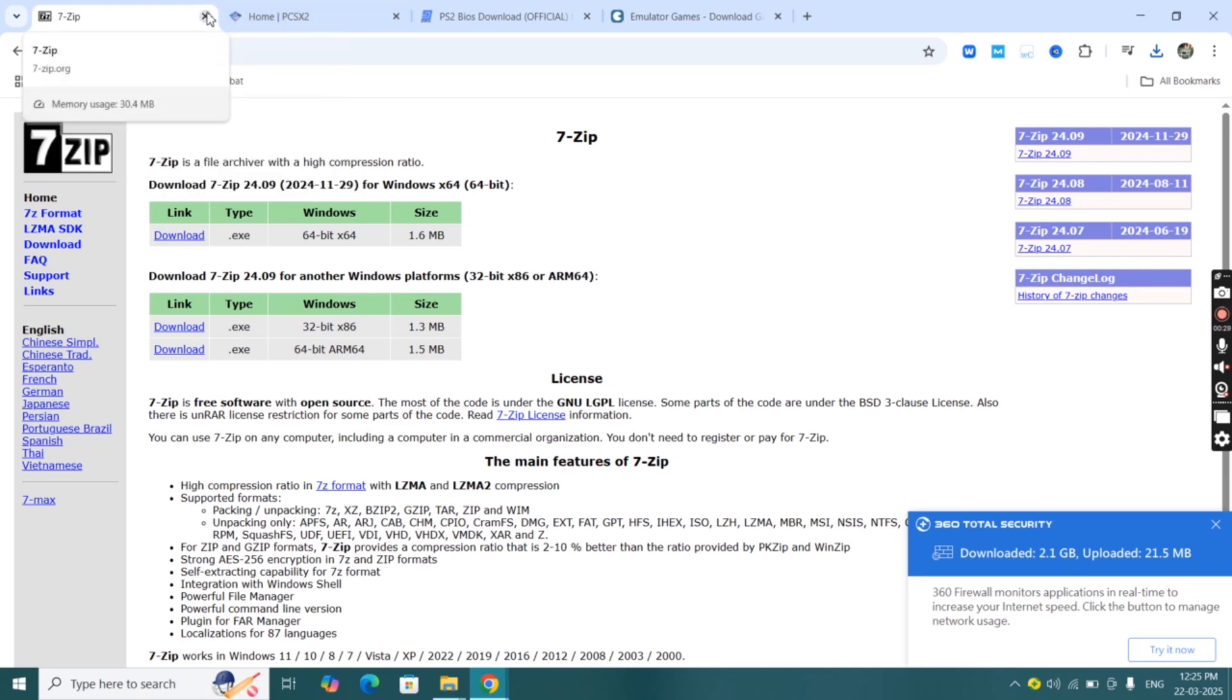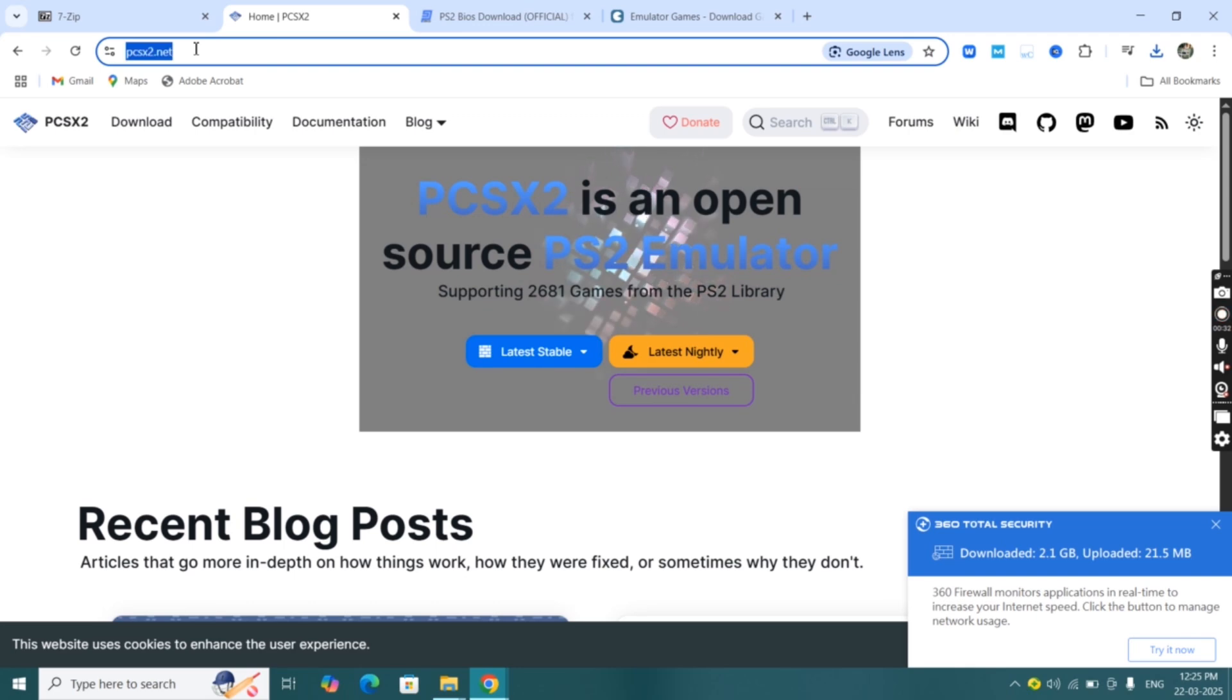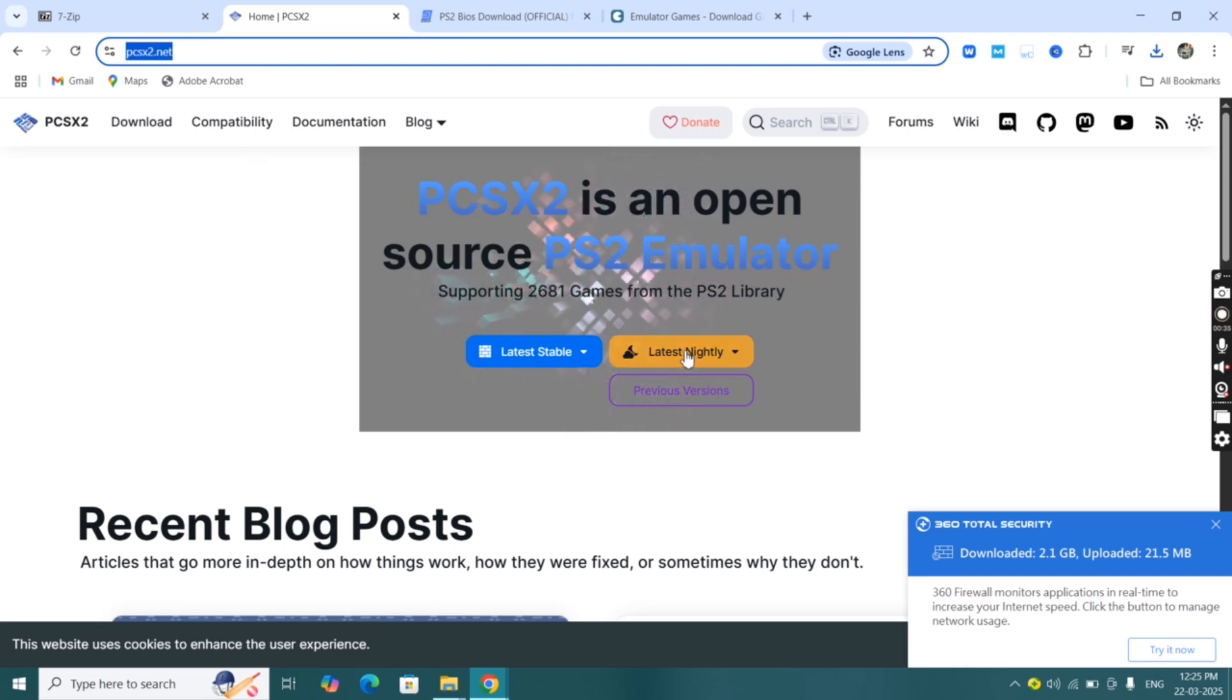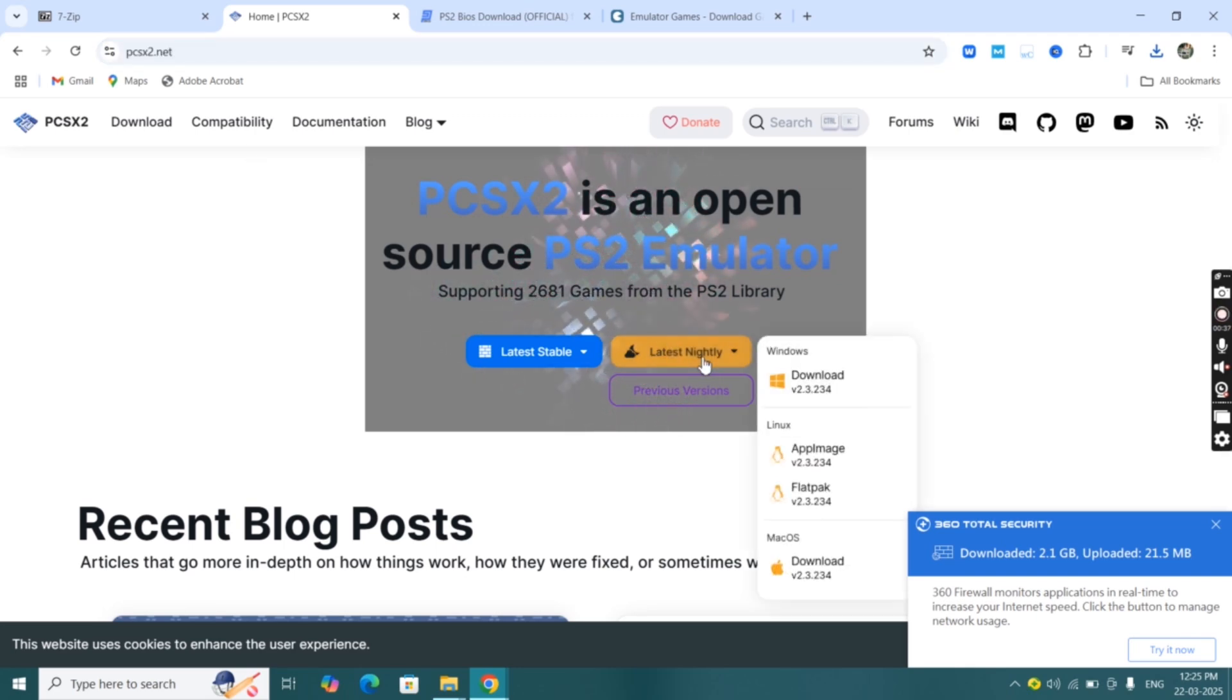Now we have to download PCSX2 emulator. Visit pcsx2.net website, then click on the latest nightly and download the Windows version.